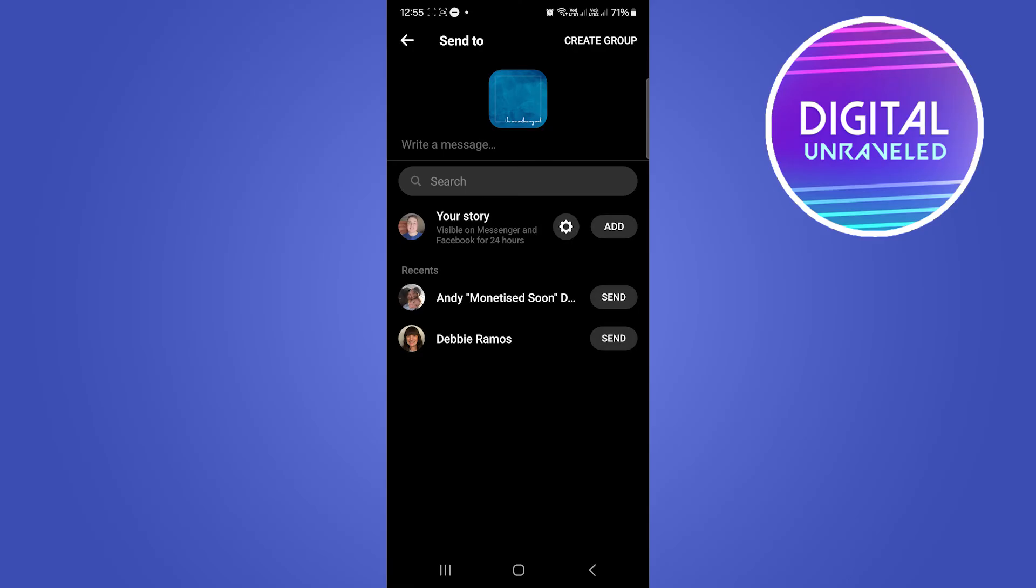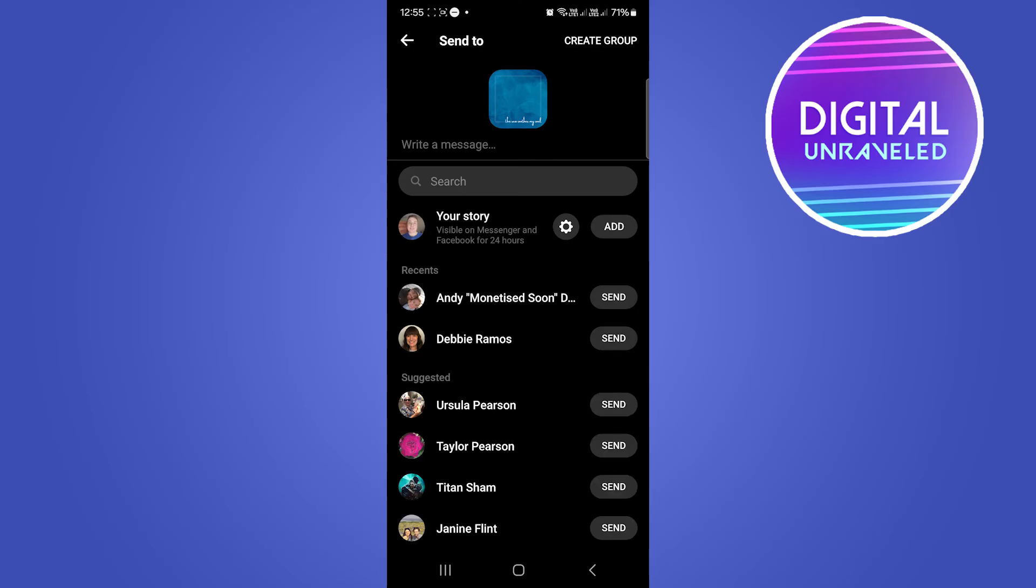Select chats and then basically you can send it by tapping the send button on any one of your contacts, or you can tap on the search button right here to search for a contact and send it.